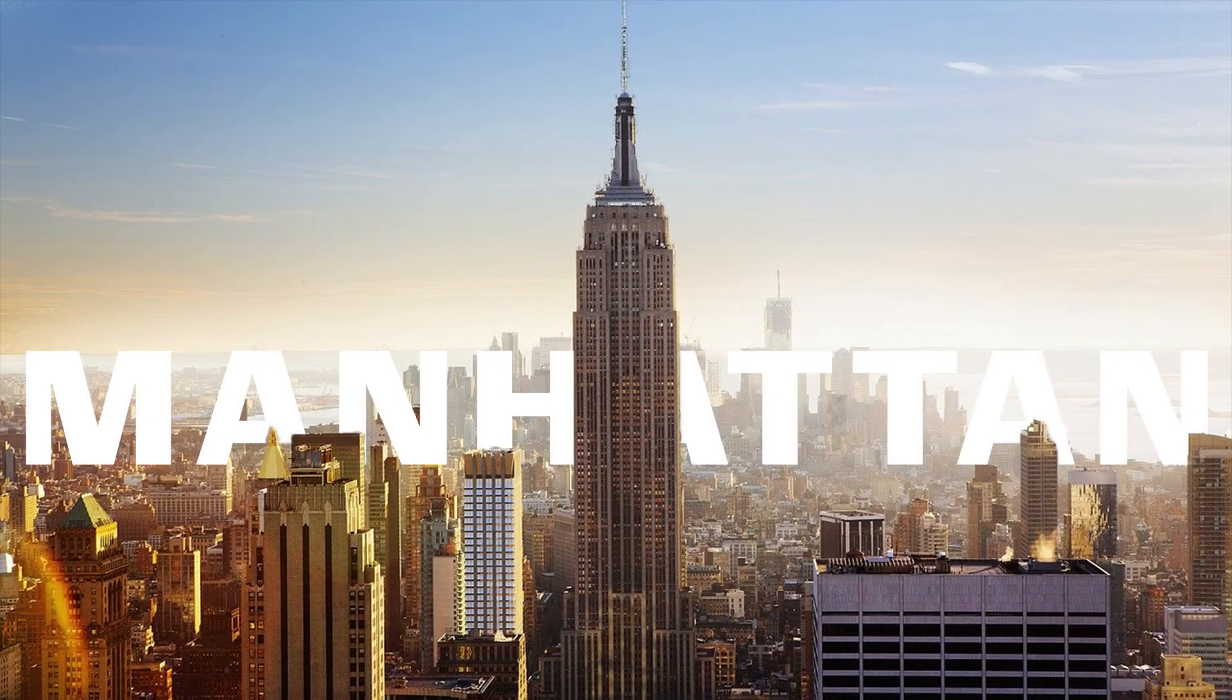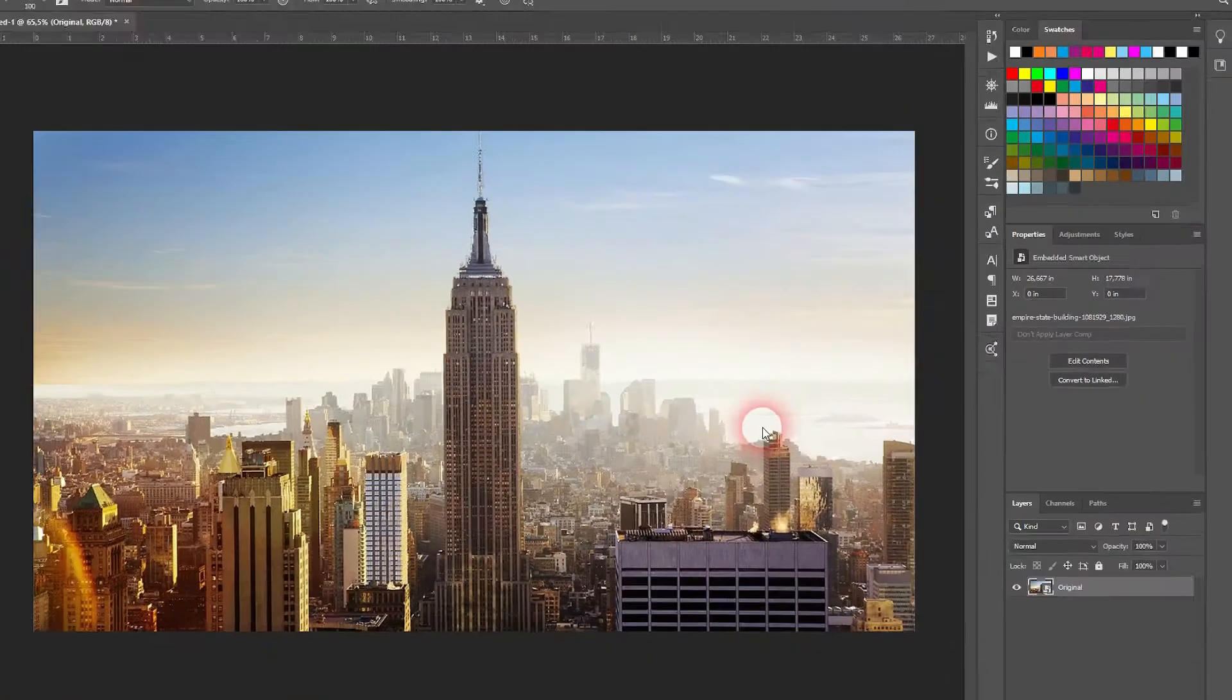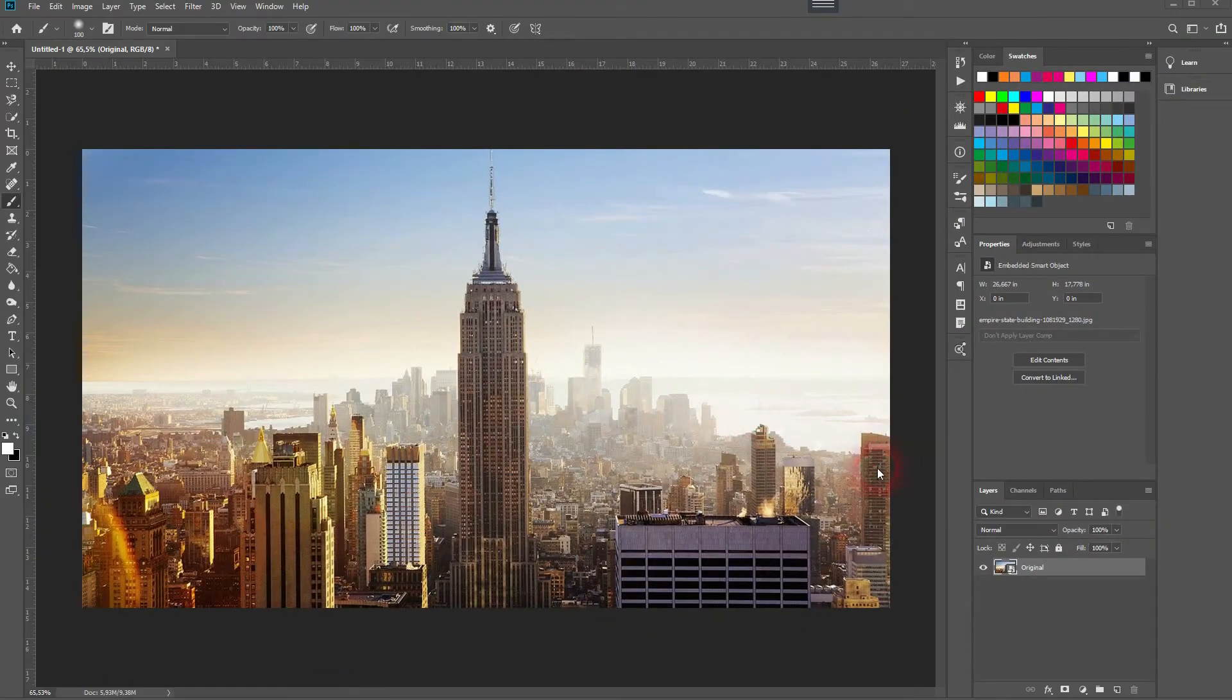And we're back and this time I'm going to show you how to put text behind the skyline in Adobe Photoshop. It's a basic text masking effect.